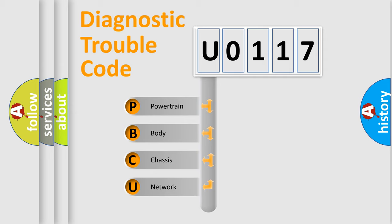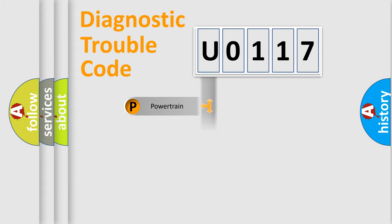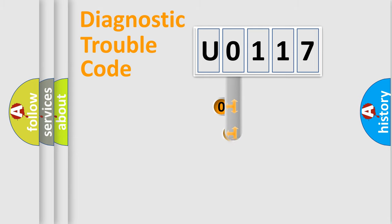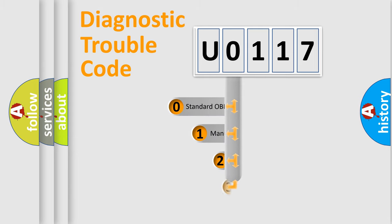We divide the electric system of an automobile into four basic units: Powertrain, body, chassis, and network. This distribution is defined in the first character code.